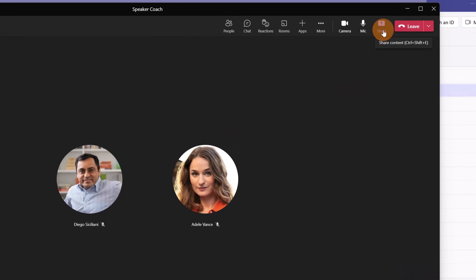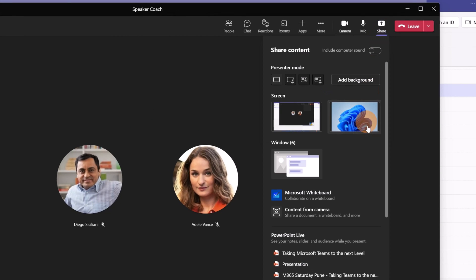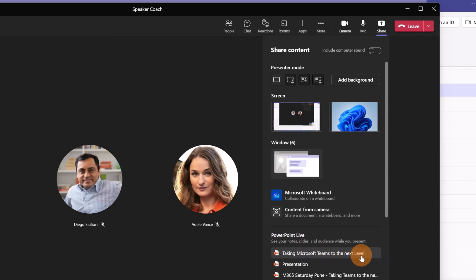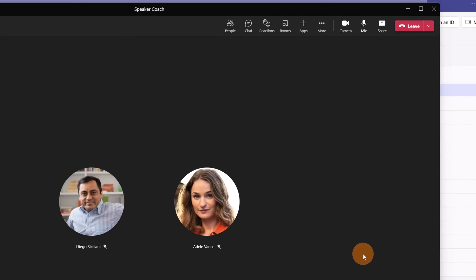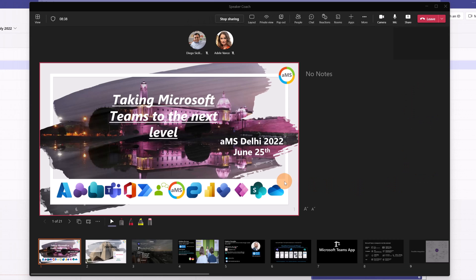To share my presentation, I'm going to click on the classic share button and then I'm going to use PowerPoint Live. I have this presentation, Taking Microsoft Teams to the Next Level. Let me click on it and here we go, now my presentation is live. I can start.